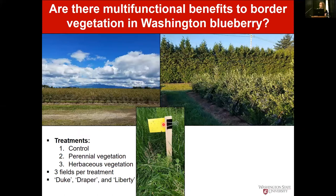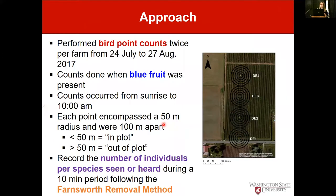We had three fields per treatment and looked at cultivars Duke, Draper, and Liberty. For the bird component, Dr. Snyder and Olivia helped with the ornithological side, but I performed the measurements. We did bird point counts twice per farm from July 24th to August 27th — that time frame spanned different fruiting times of the cultivars included in the study, ensuring blue fruit was present to attract birds into the landscape.